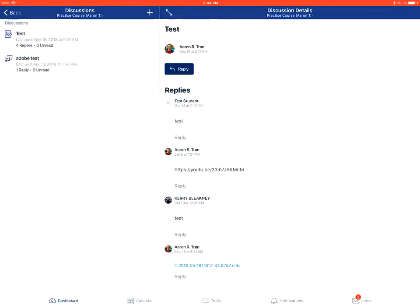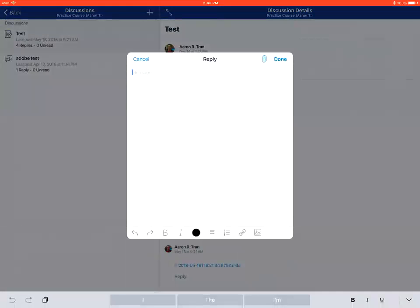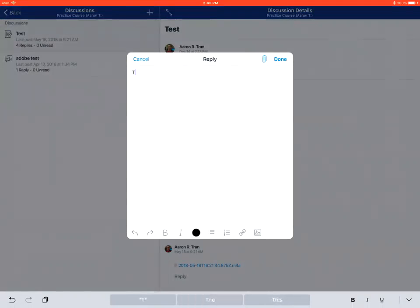Towards the top of the page, there is the Reply button, which you will tap on. Type in your response. Tap Done.